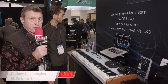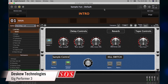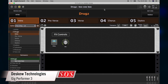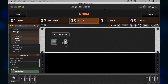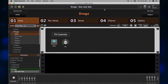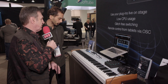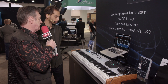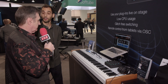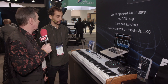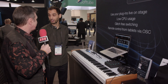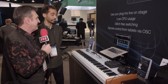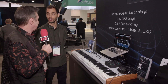We're here at the Ilio booth with Roger who's going to show us Gig Performer 3, which has got some new features. Although keyboard players use this, it's also relevant for guitar players as well. Any time you're using plugins on your stage, that's what you want to use.